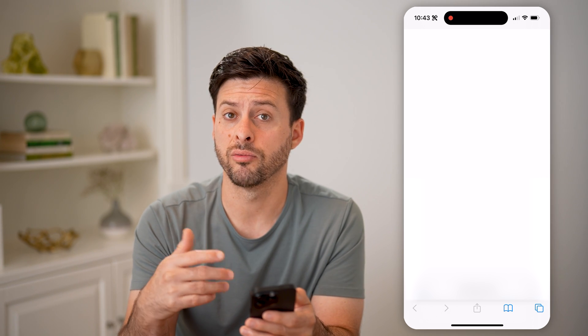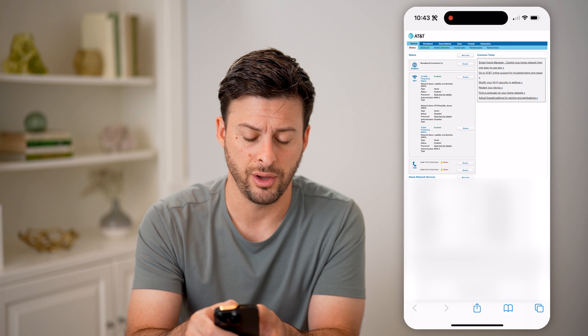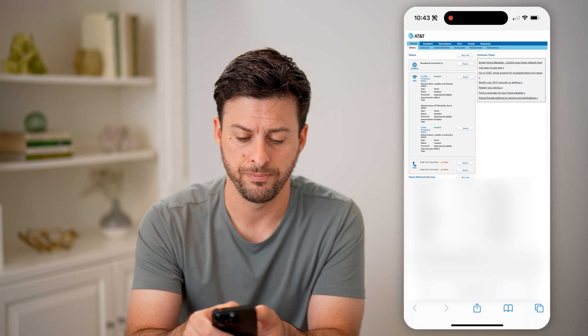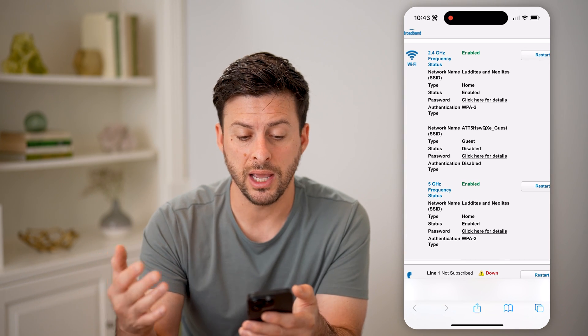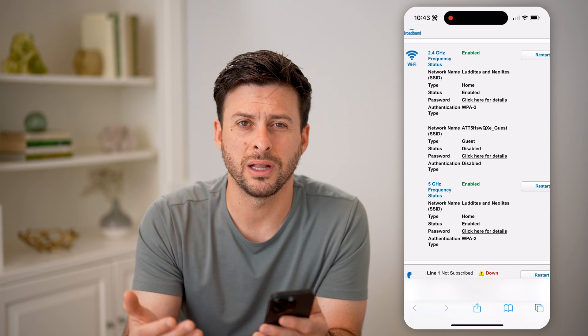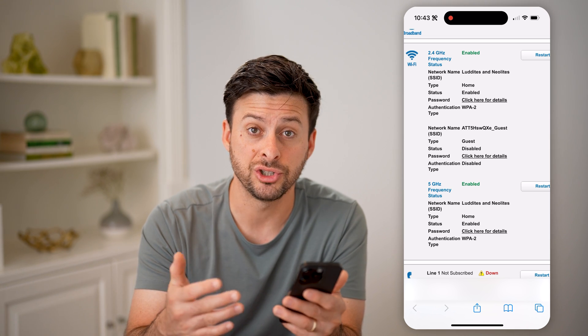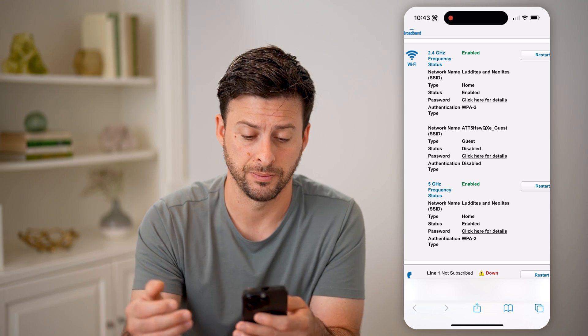This will allow me access to my router and run full diagnostics, check the logs, all of that. Now the first thing to check is the network name and the password — make sure something like that hasn't been changed without your permission.